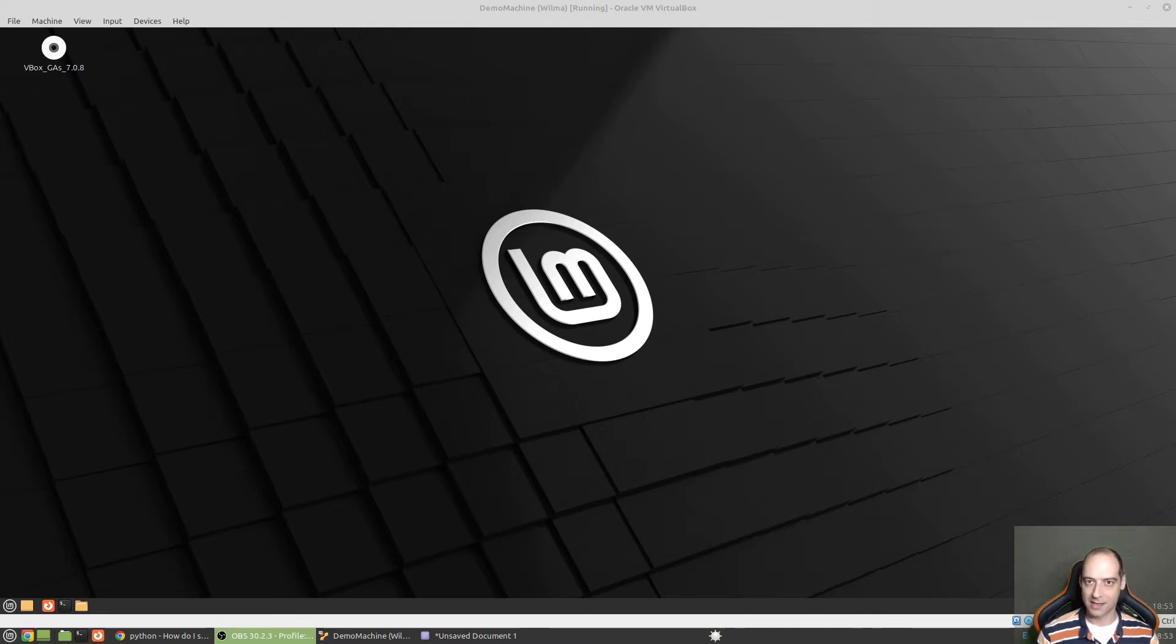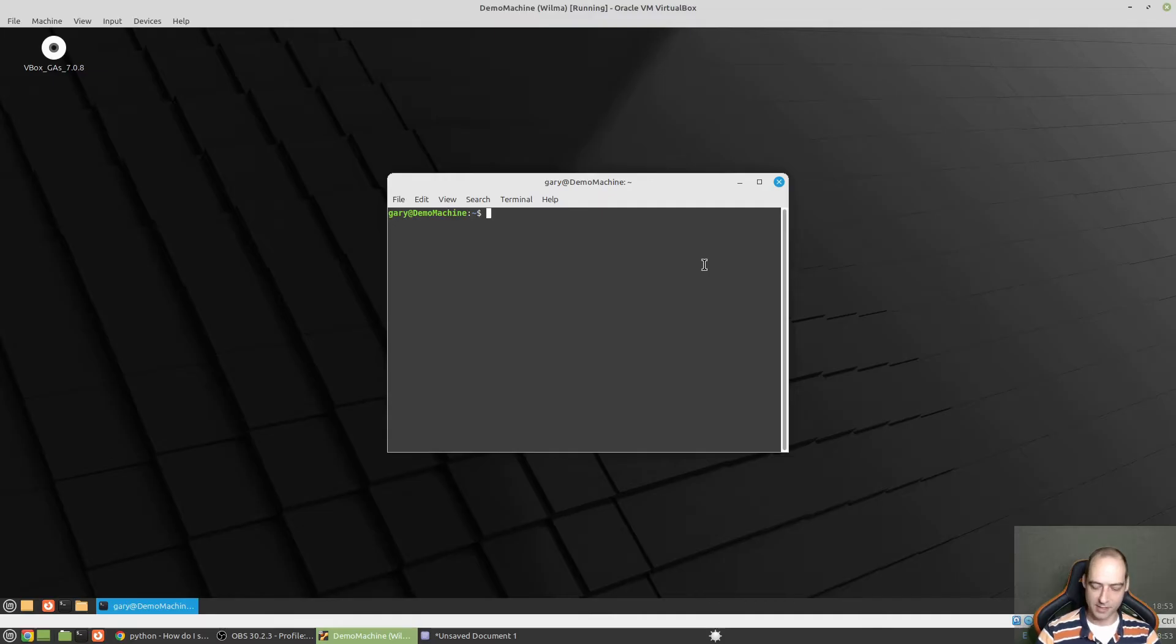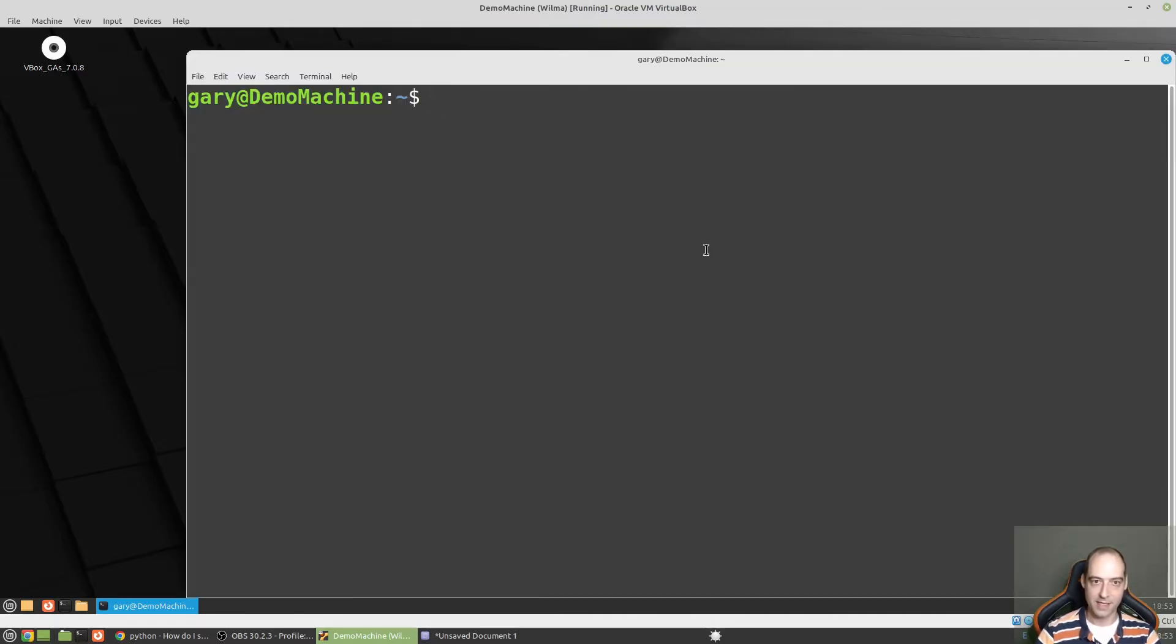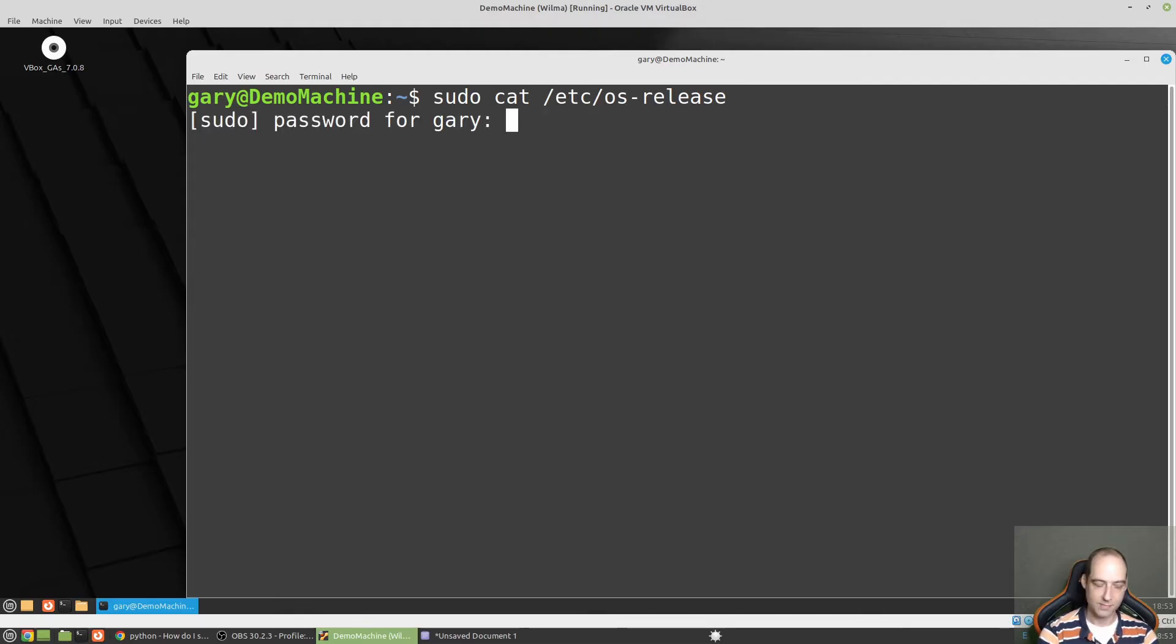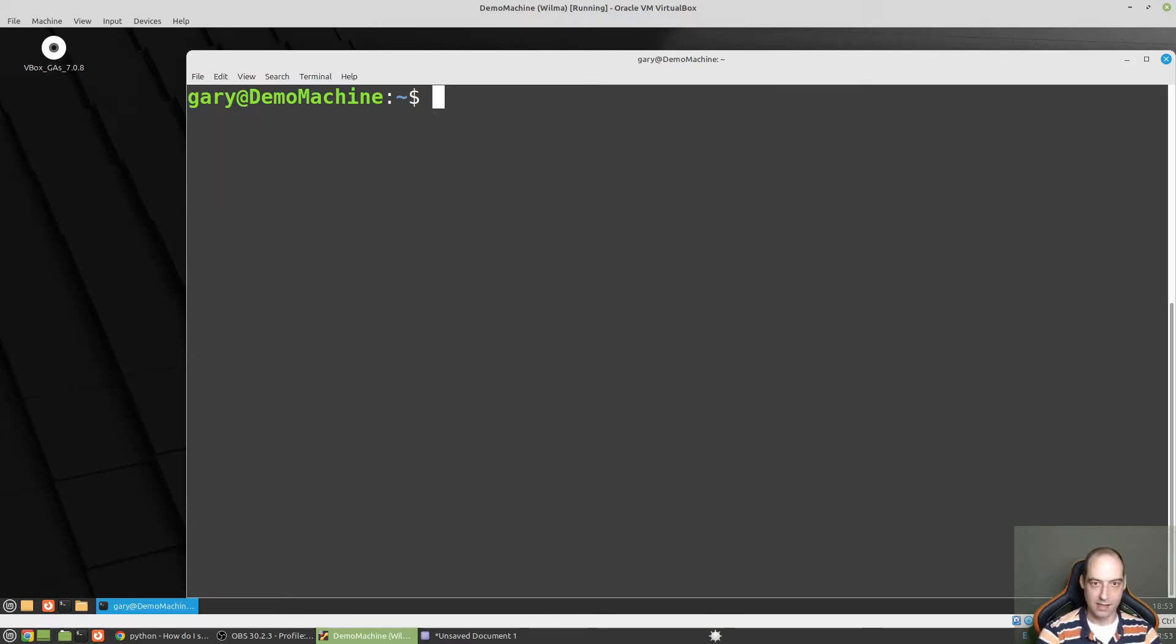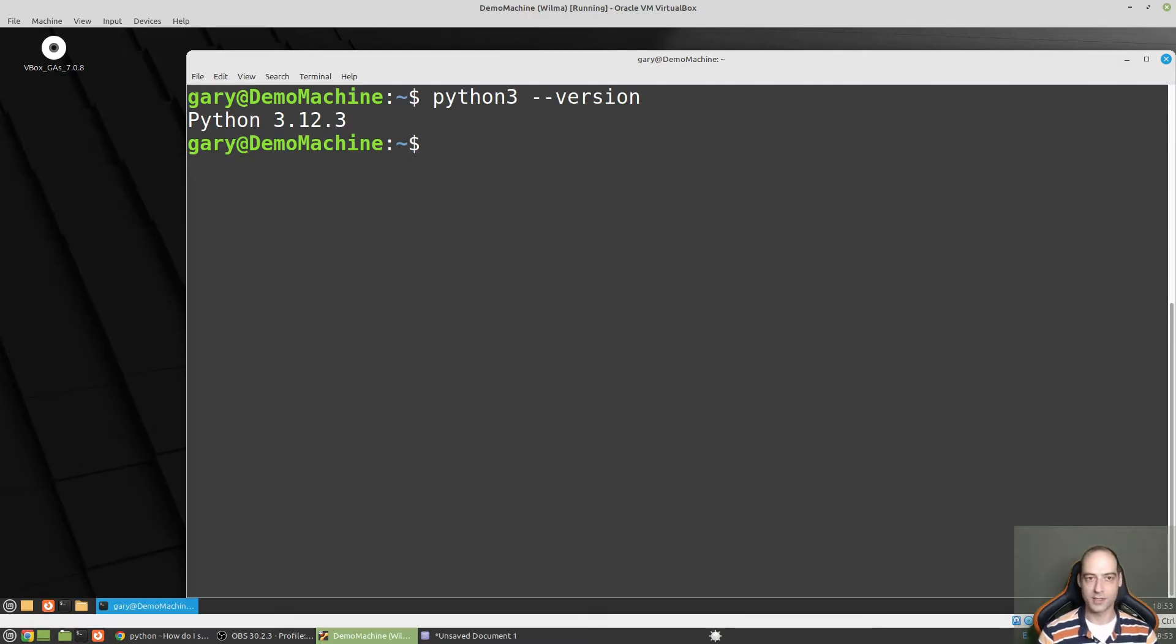Okay all that out of the way let's jump right in. So I have a new-ish install of Linux Mint Wilma. I'll make that bigger and we can check that with catting the etc os release. You see we are on Wilma and we will check our Python version with Python 3 dash dash version. You see 3.12.